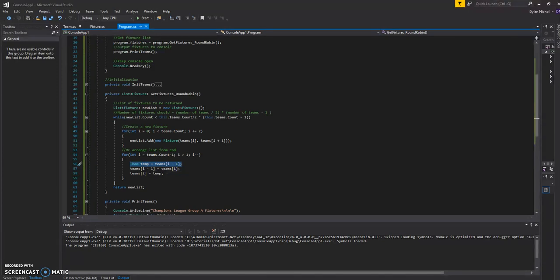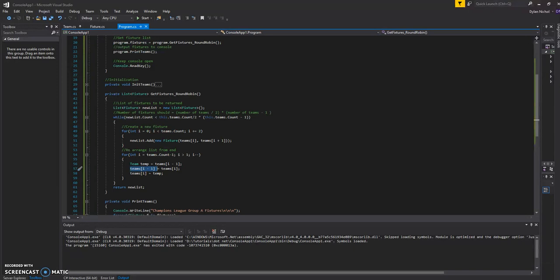So we're basically swapping the teams around starting at the end of the list. So the way that works is we'll say, right, the team, say, second from last. We'll swap that with the one in last place. And then we'll swap the other team around with the one we stored in temporary.